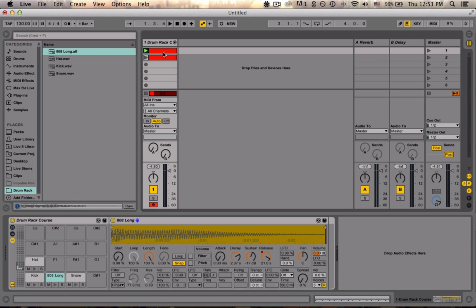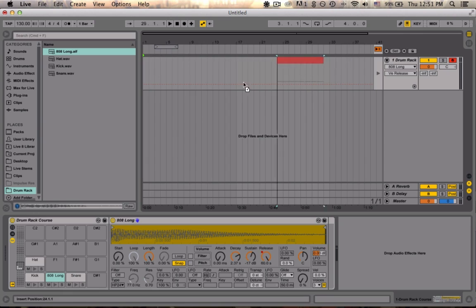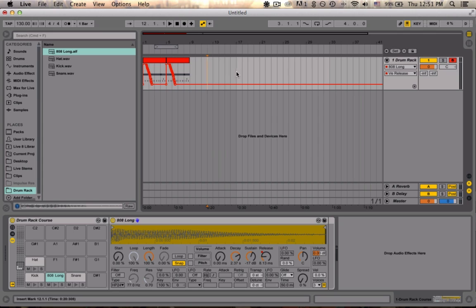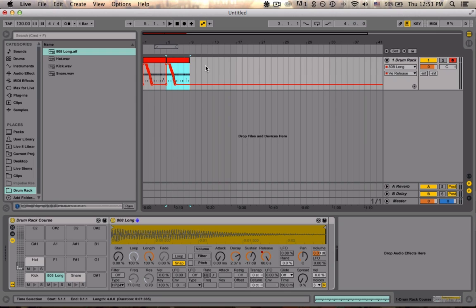Now, I mentioned I was going to briefly jump into arrangement view, and the reason for that is once we drag these clips over to arrangement view, you can see that automation is actually transferred into automation lanes in arrangement. No longer is that automation stored at the clip level. Instead, it's displayed across the entire global time of the project.